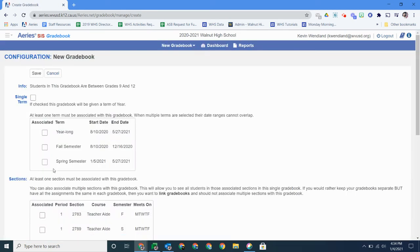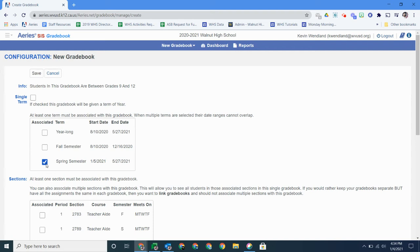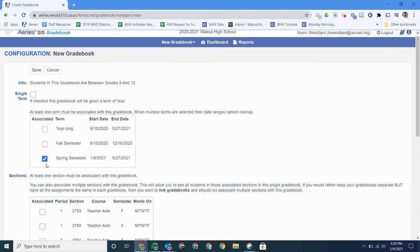You just need to pick the semester, so we're going into spring semester, so I'll click on spring semester. Even if you're a year-long class, don't click on year-long. It really messes up. It's not very good and it's totally not recommended to use that box. Don't ask me why it's there, but we've just been told don't use it.